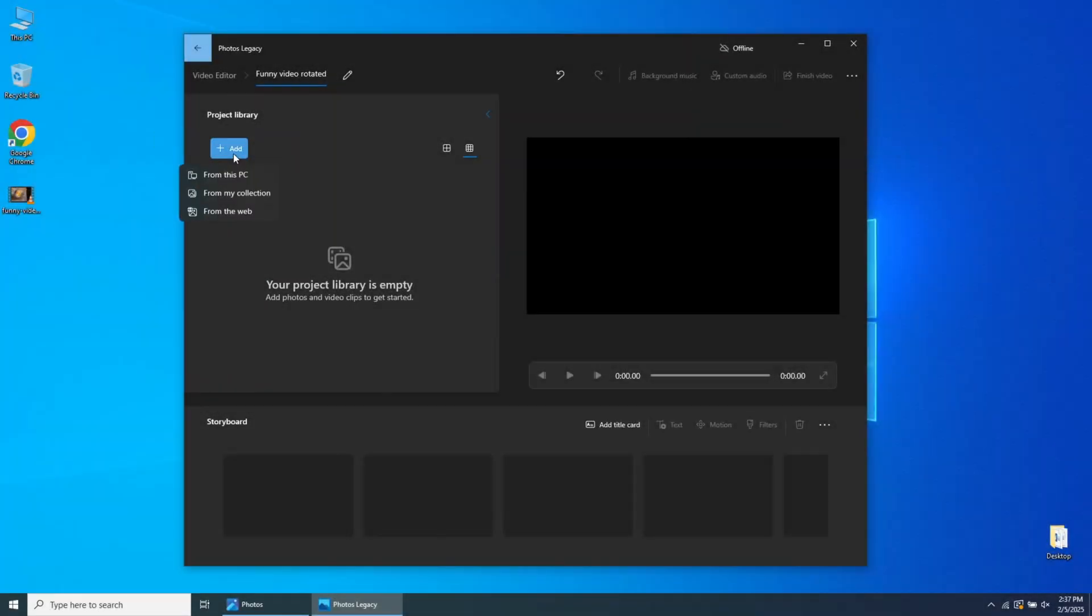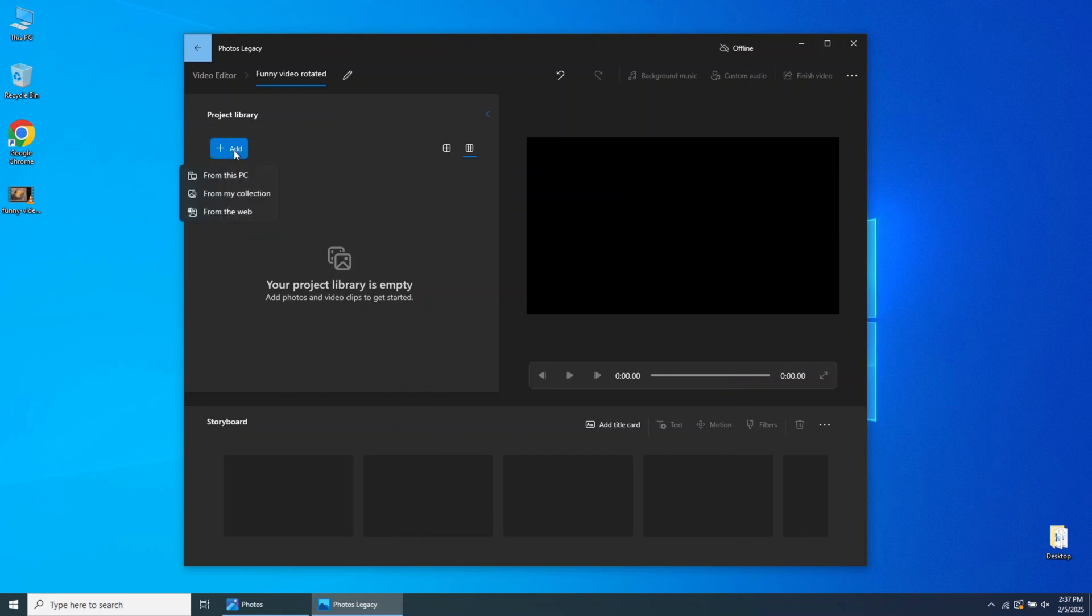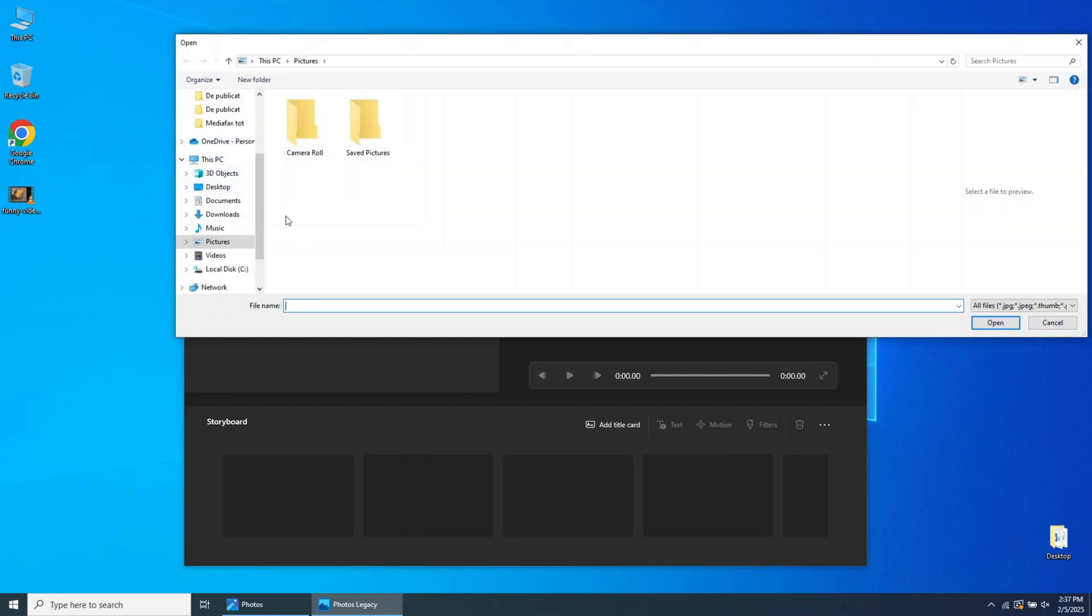Now go to the Project Library. From here, you can choose between multiple locations where your video file is stored. For this guide, select From PC, browse for the video file, then select it.